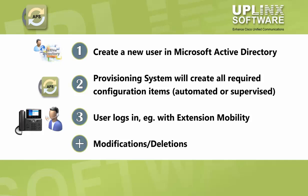First, we'll create a new user in Active Directory. Then we'll show you how Uplinks Auto Provisioning creates all required configuration items, either automatically or after approval. And finally, the user will log in to Extension Mobility. After that, we'll show how easy it is to introduce modifications.